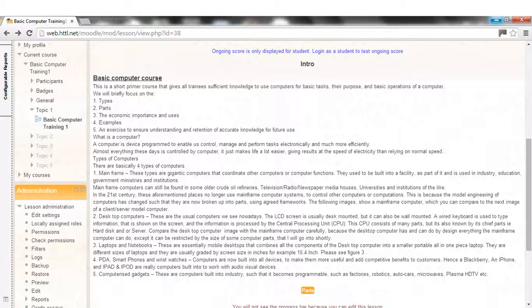This is because the model engineering of computers has changed such that they are now broken up into parts, using agreed frameworks. The following images show a mainframe computer, which you can compare to the next image of a client/server model computer.